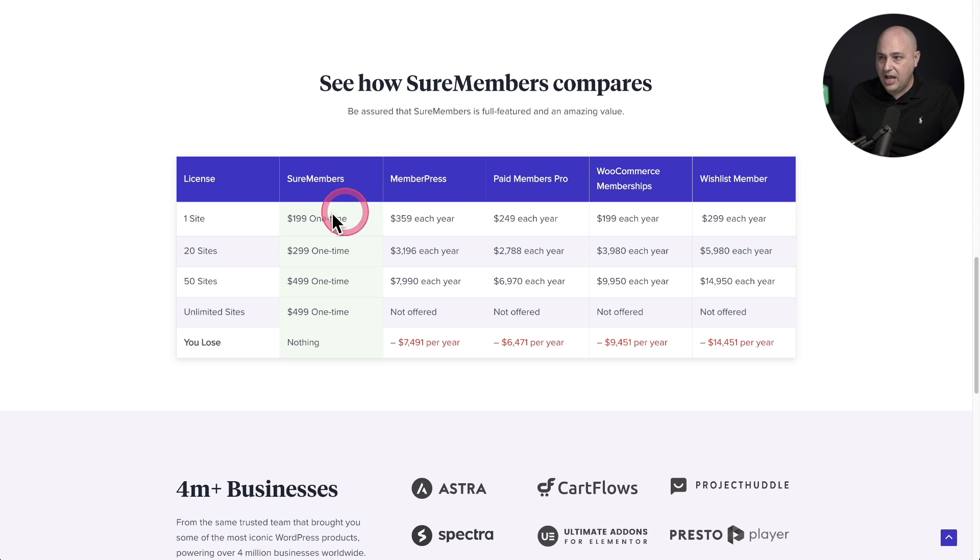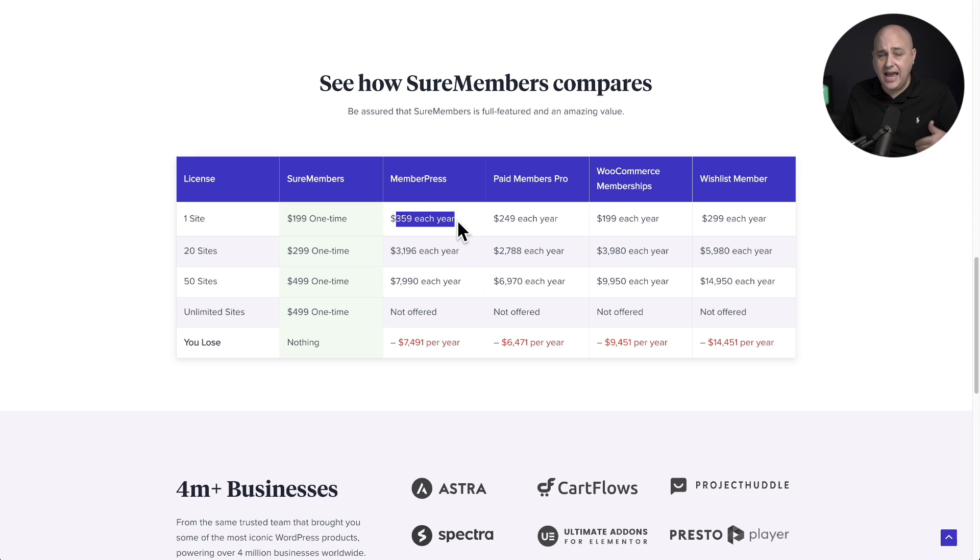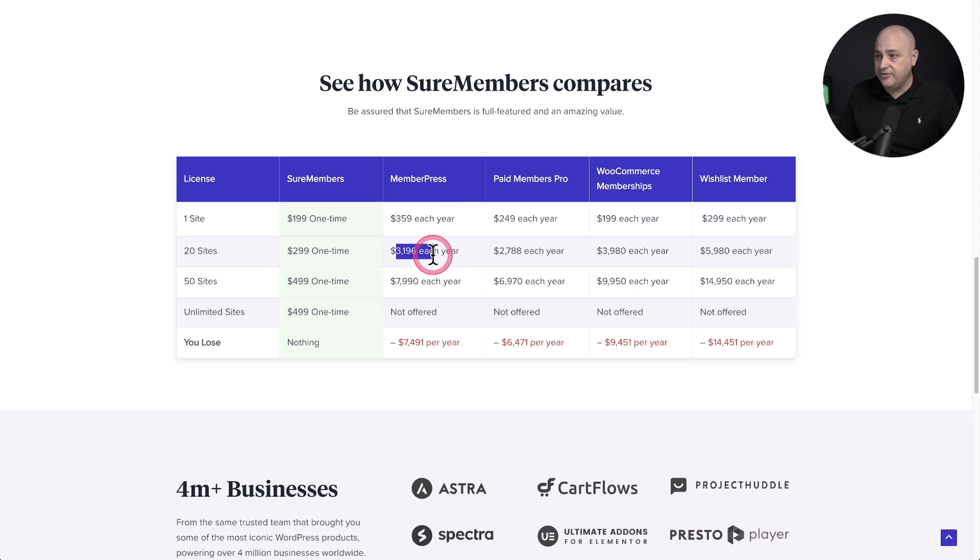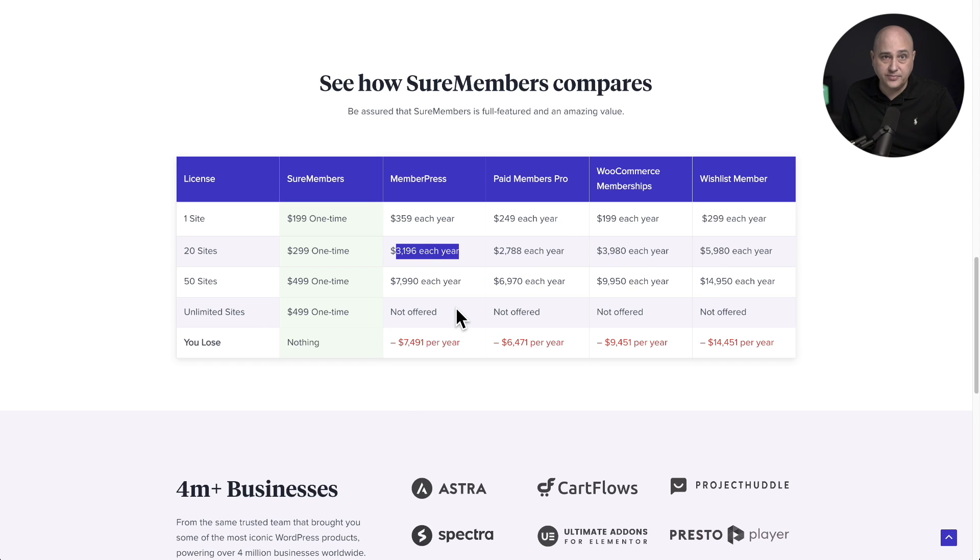Just a single site license of MemberPress alone is $359 each and every year. So if you're an agency setting these up for your clients, you can see right here, if it was just 20 websites that you needed, it would cost you almost $3,200 each and every year.